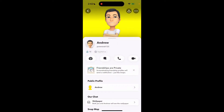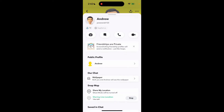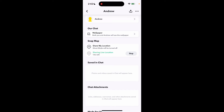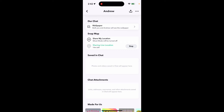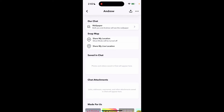Here is how to stop sharing live location with a specific friend in Snapchat. Go to that friend's profile page, then find the Snap Map section where you can see that you're sharing live location. Just tap Stop, and you'll stop sharing your live location.